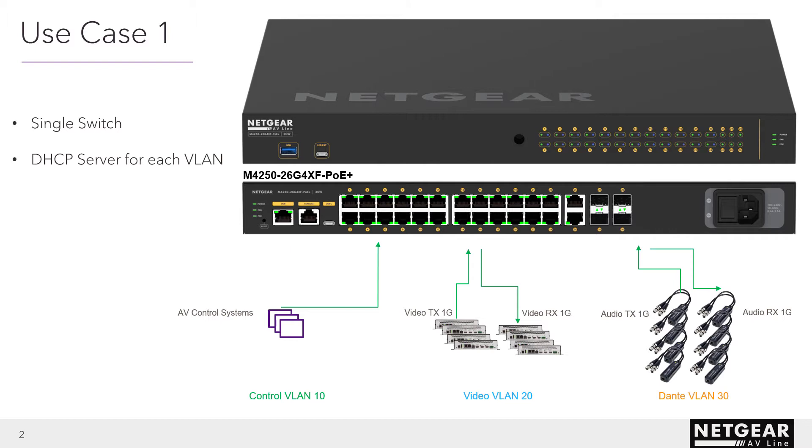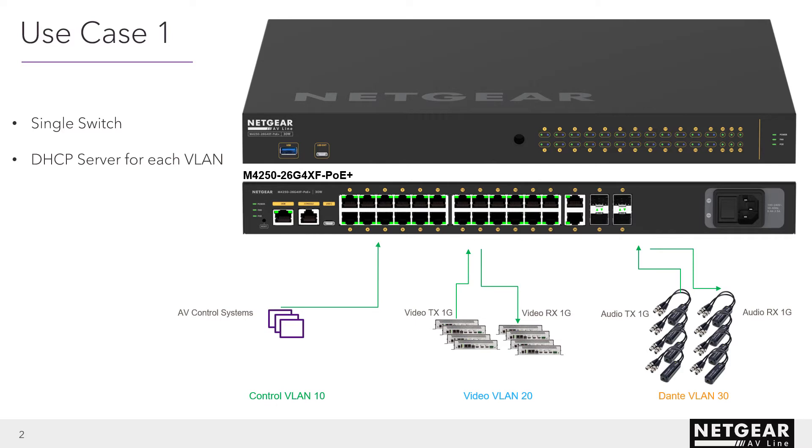For the single switch, this is going to be simple. We want to have three different groups: AV control first in a dedicated VLAN, then video over IP with encode decode units in another VLAN for video, and then audio over IP for those Dante dongles from Audinate. For these VLANs, we want to enable the DHCP function so that each single node in each VLAN gets a dynamic IP address directly out of the switch.